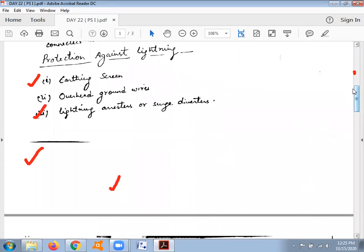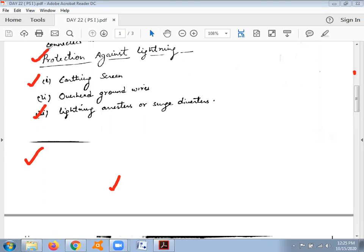The various techniques available for protection against lightning are: earthing screen, overhead ground wires, lightning arresters or surge diverters, and surge absorbers. We will discuss in detail the difference between surge diverters and surge absorbers later on.